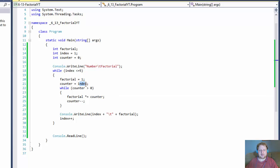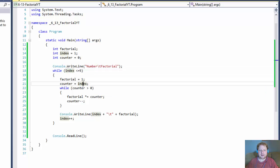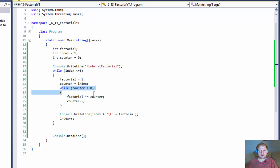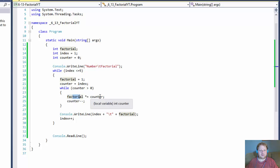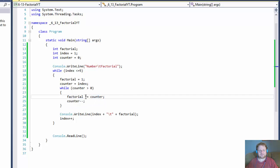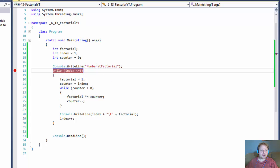Our counter will equal the top number. So let's say index is 3 — counter equals 3, so we're calculating the factorial of 3. We loop 3 times until counter is greater than 0, decreasing counter each time. Factorial starts at 1: 1 times 3 is 3, then 3 times 2 is 6, then 6 times 1 is still 6.